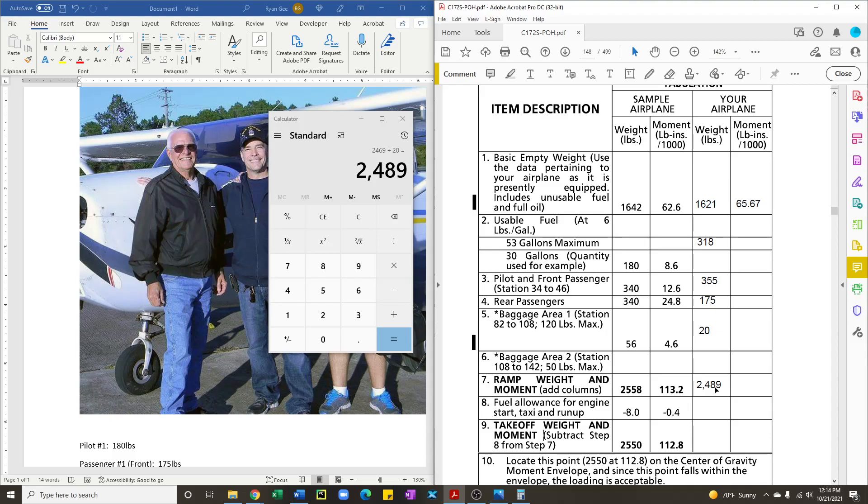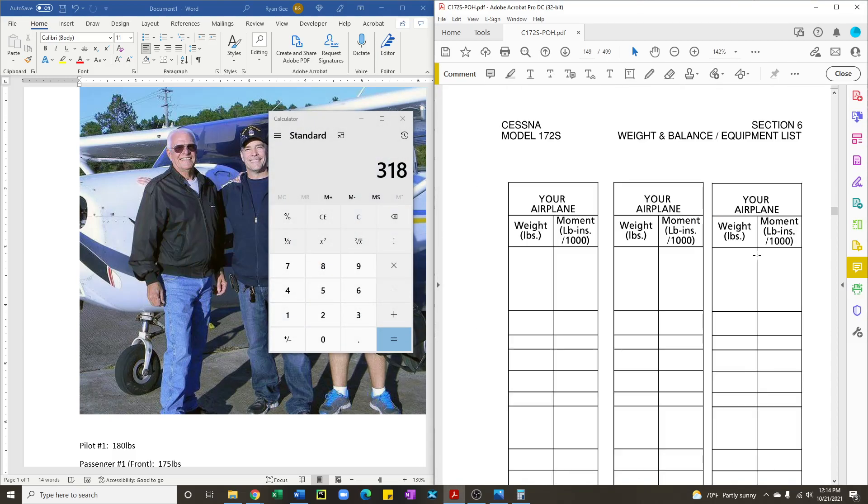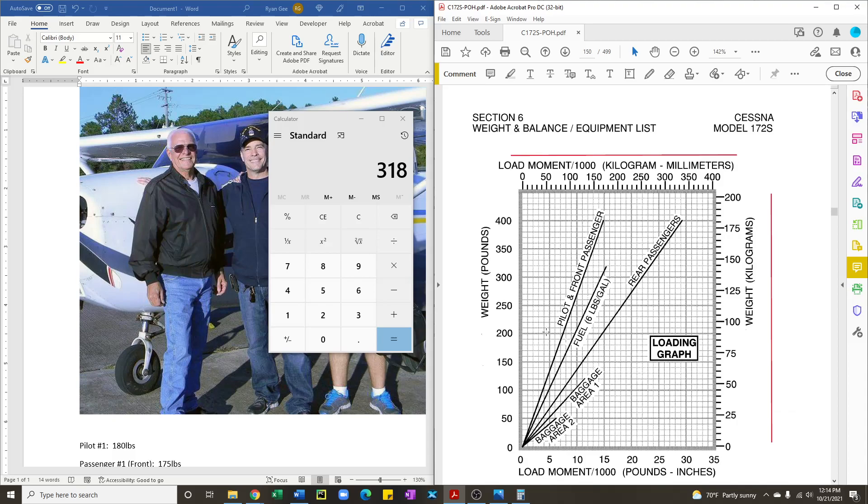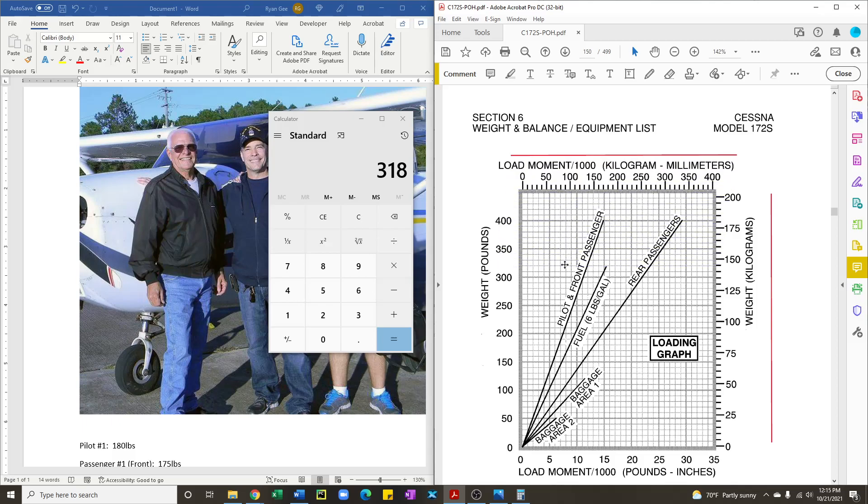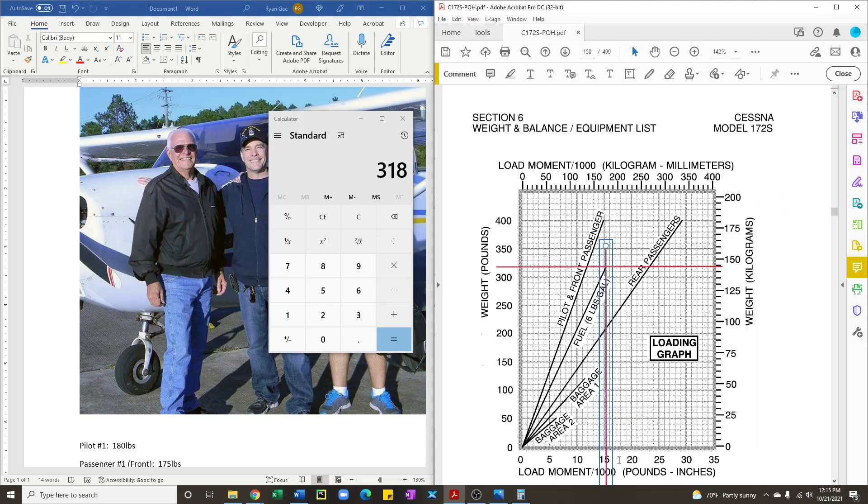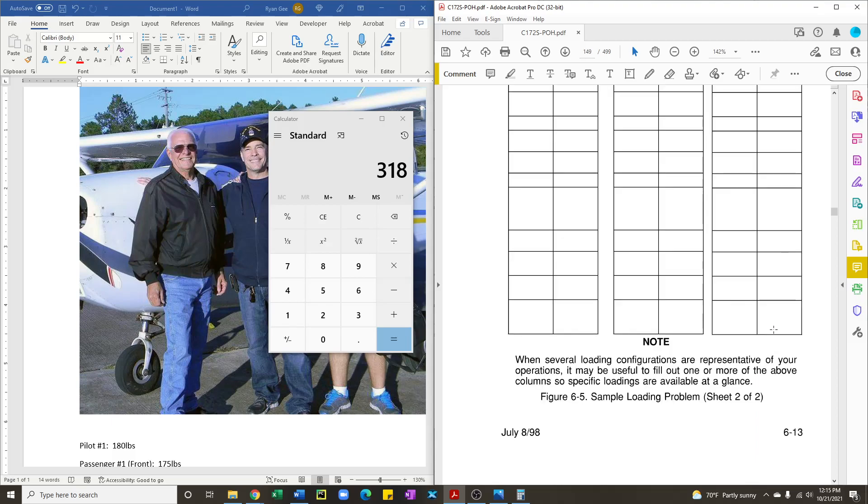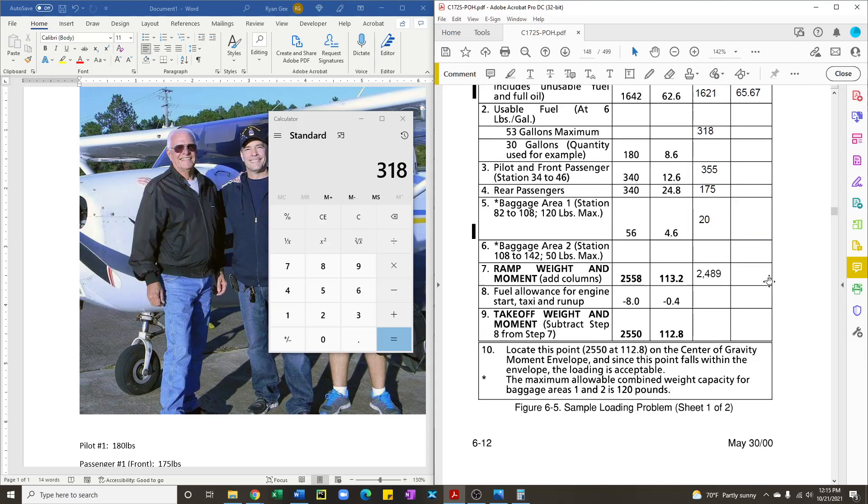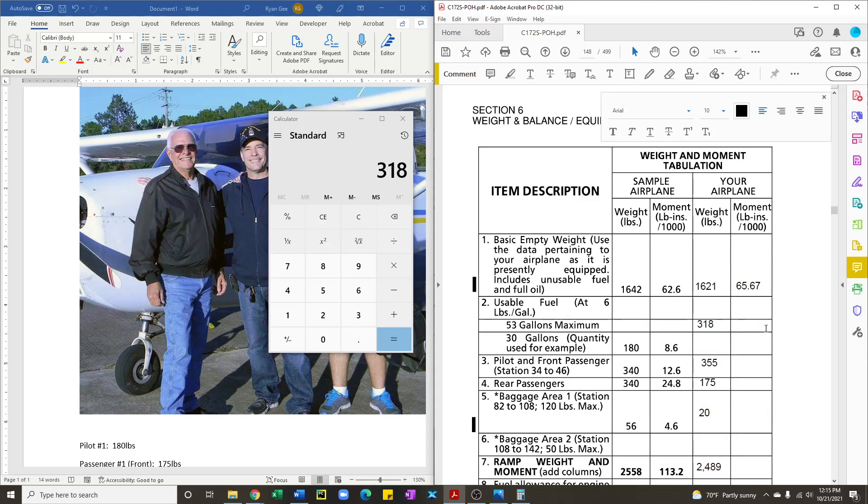Now we need to make sure that our center of gravity is within limits. And to do that, what we're going to do is figure out what the moment is within the tables that are in the POH. So for the fuel, we have 318 pounds. And you see here is the line that represents the fuel. On the x-axis, we have the moment and on the y-axis, we have the weight. And you notice conveniently that the weight of fuel doesn't go beyond 318 pounds. So we'll take that all the way to the max and then we'll figure out where does that fall. And it looks like about 15.5.